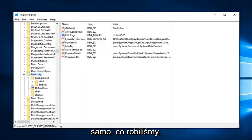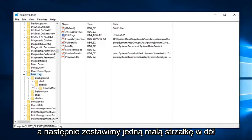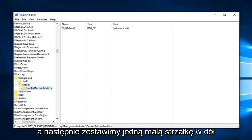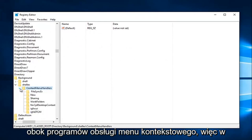Again, same thing we've been doing. We're going to click on the little arrow next to ShellEx, and then left on the little drop-down arrow next to ContextMenuHandlers.